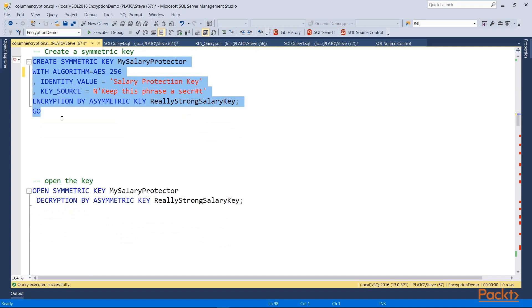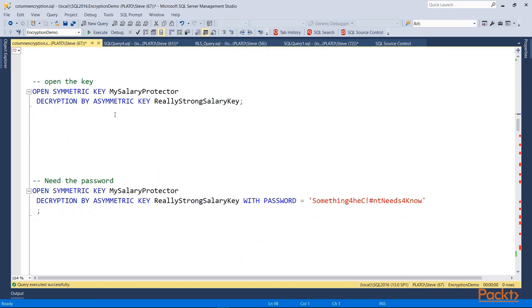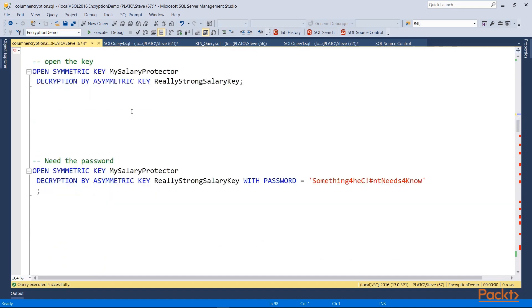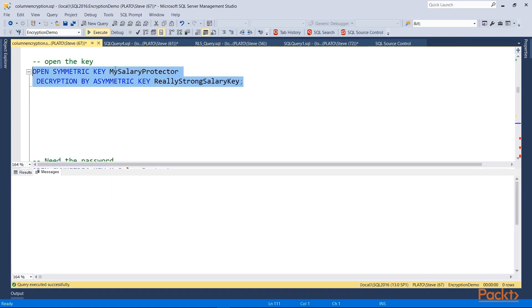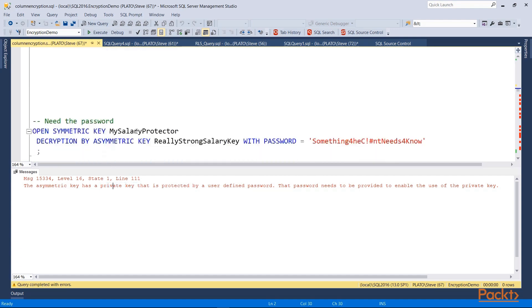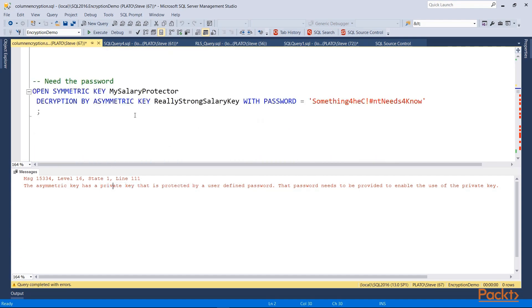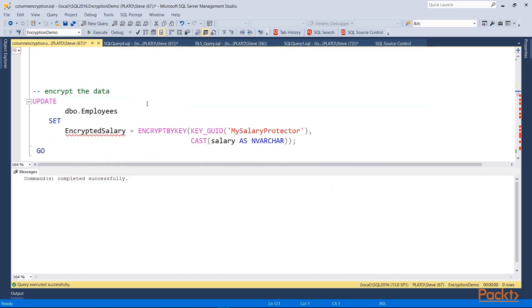Now once that's done, I want to encrypt my data. Now this is the part where code would actually need to change. So for example, I need to open the symmetric key, and I could say decryption by, but this actually will give me an error because I haven't provided a password. In this case, an asymmetric key has a public and private side. That private side is what I need to do the encryption. So I need to open this and decrypt with the password. Once that's done, in my session, as I'm connected now to SQL Server, that key is available.